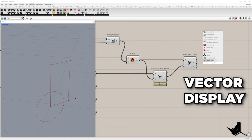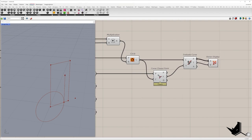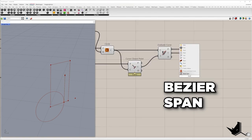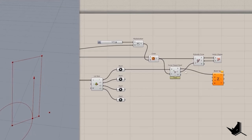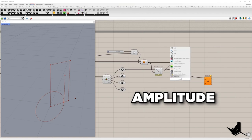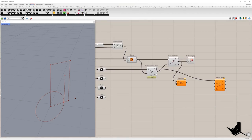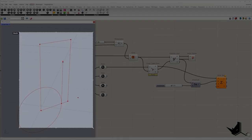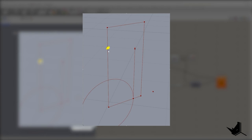This is the tangent, so we get the first vector and the first point, and I will place these two into the component Bezier span. This is the first point, and I will not directly place the tangent because I want to modify the amplitude of that vector.